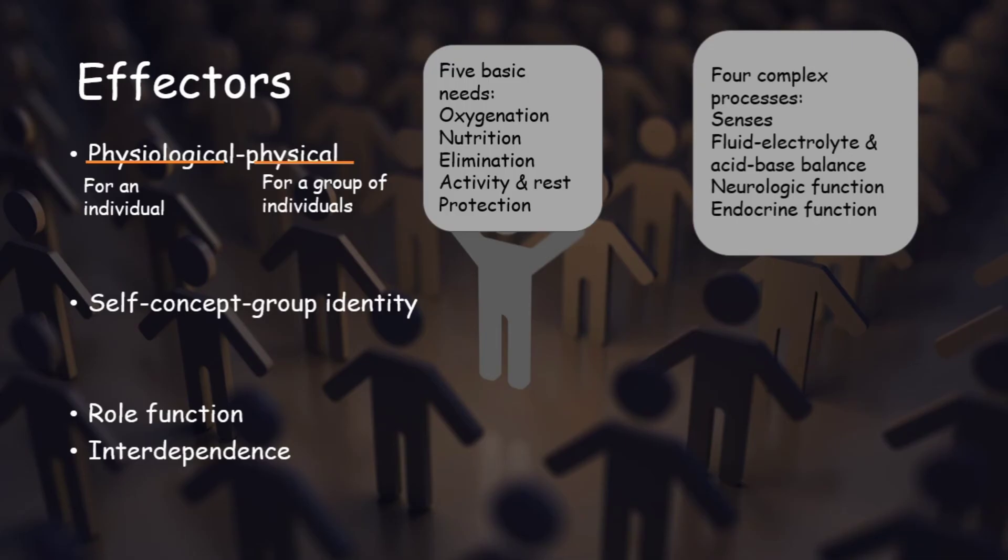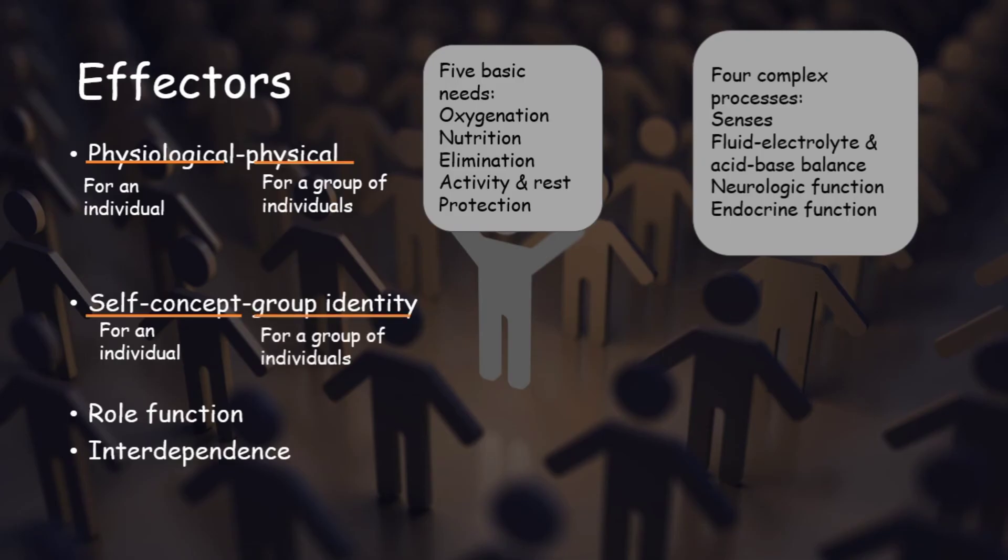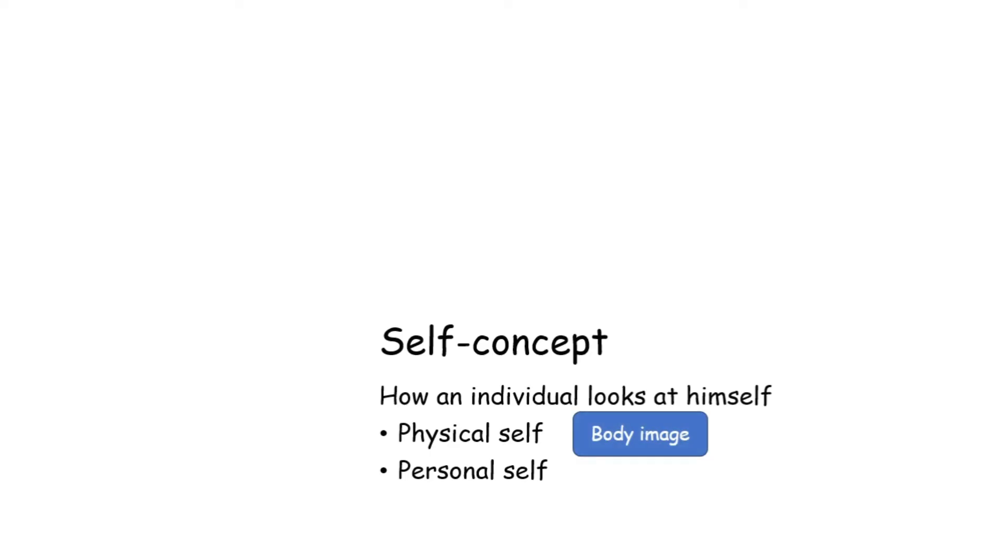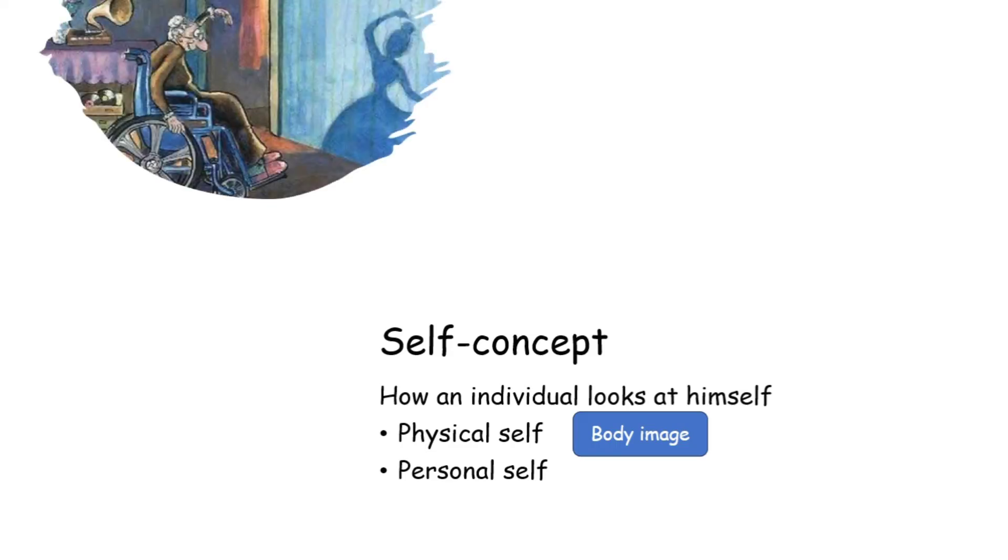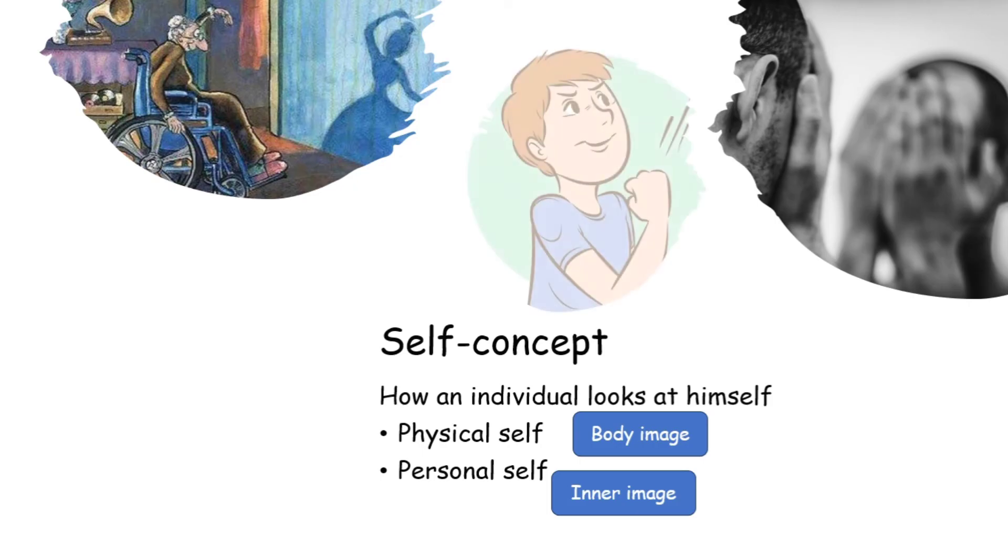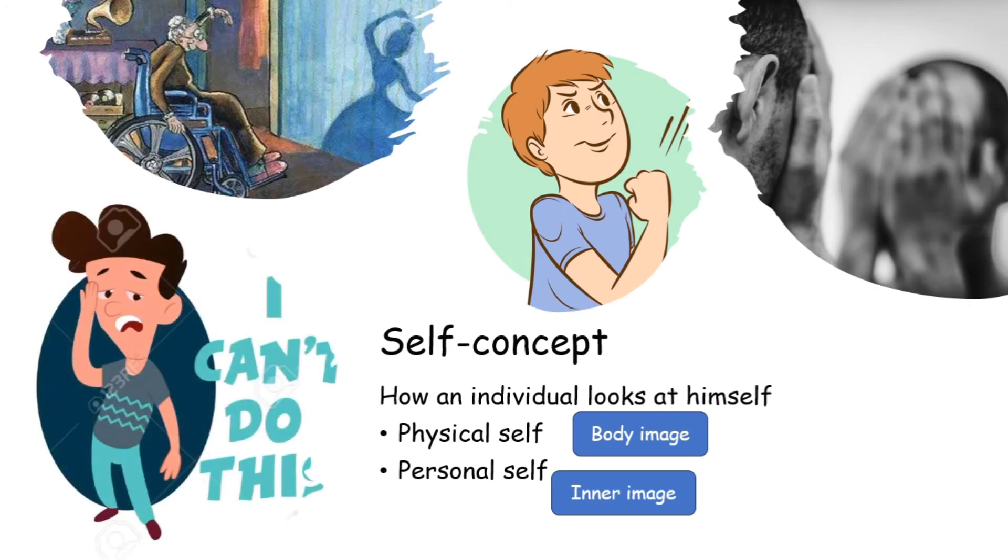Next is self-concept group identity. We have talked regarding physiological aspect. Now we will talk about psychological aspect. Self-concept is for an individual and group identity is for a group of individuals. Self-concept is the concept of self, means how an individual looks at himself. Now it has two parts, physical self and personal self. Physical self is about the body image, how an individual is seeing himself in terms of his body image. Some may have several distortions, still they may think they look good. And some with the actual good looks may think, no, I am not so good looking. Whereas, personal self talks about the inner self, the inner image, not just the outer looks. Some think they are very strong and they can handle everything that comes through. And some may be fully hopeless.